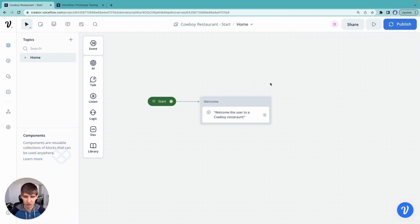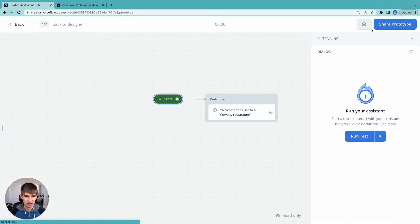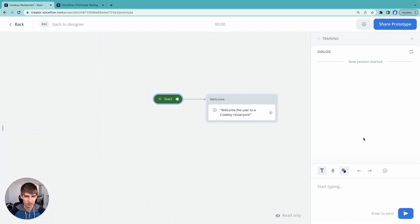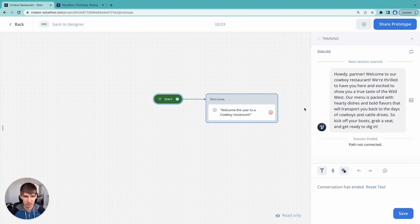So let's go ahead and run our first version of our cowboy restaurant assistant. Let's hit run. There we go. Waiting for chat GPT to respond. And here we are.